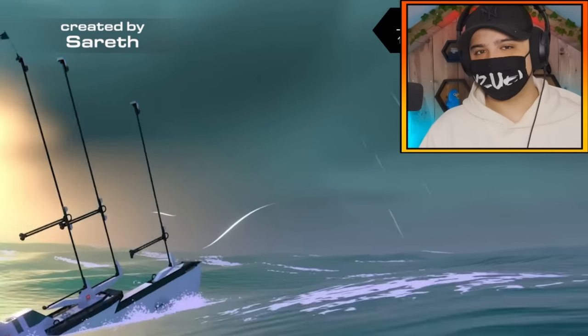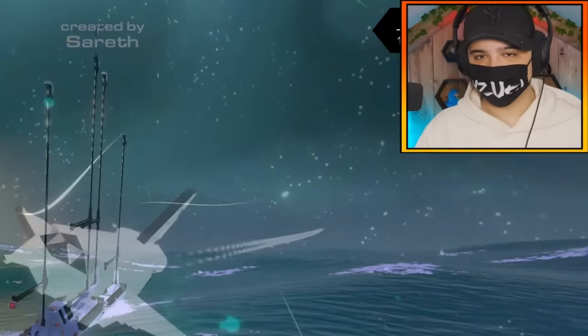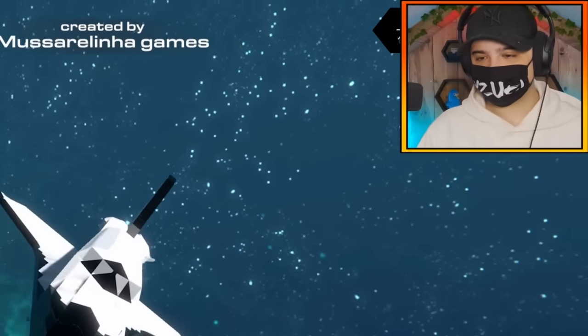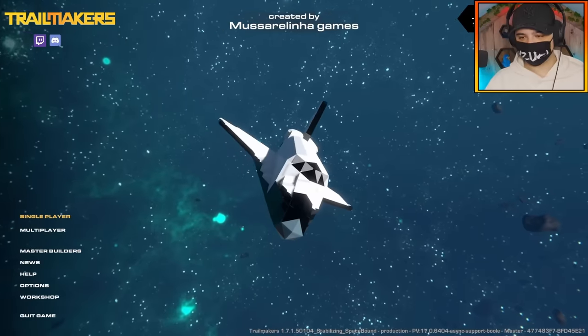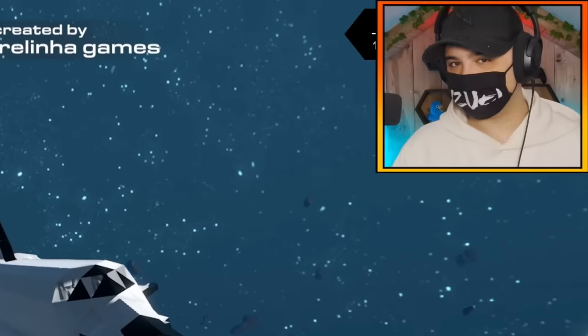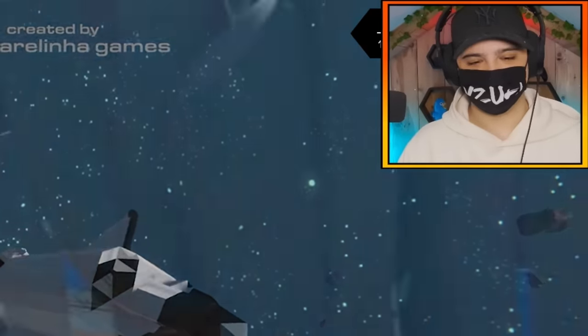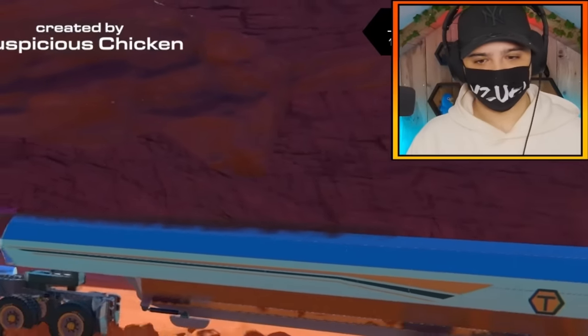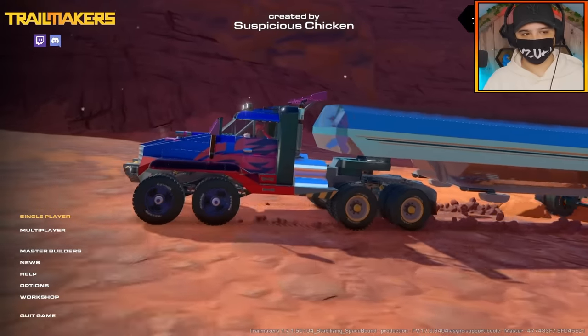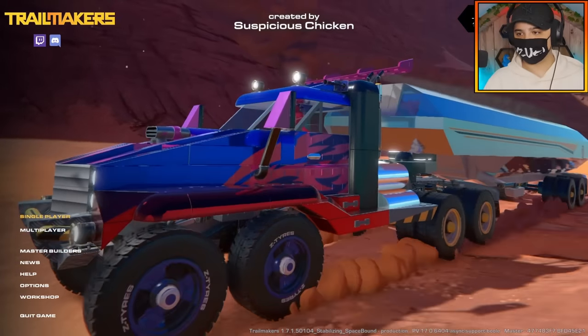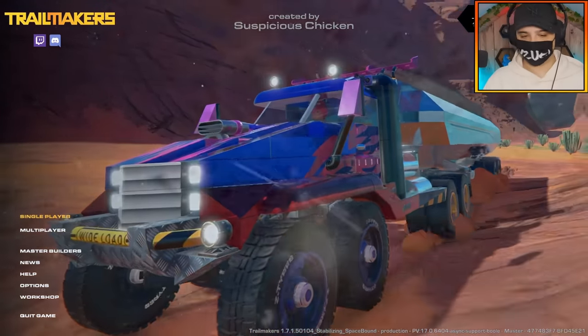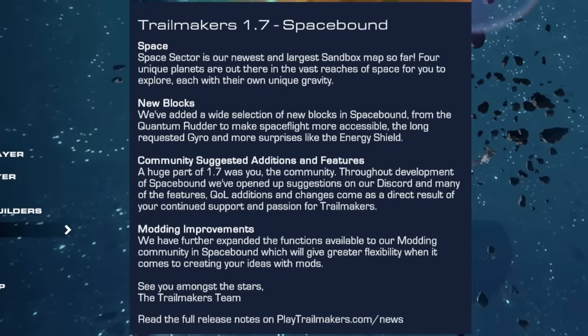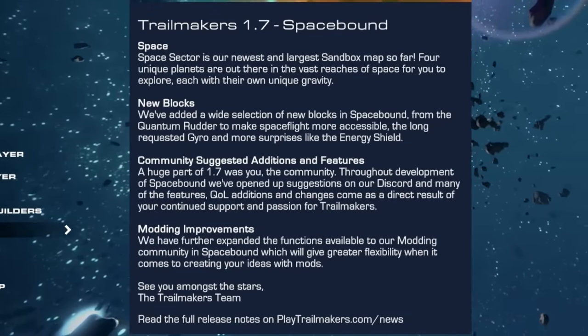Hello everybody, welcome back to the channel. It is finally time because I have access to the 1.7 Space Bound early access. This is so cool, everything's different. We're just going to get straight into this because I know there's a lot to go over and review today.